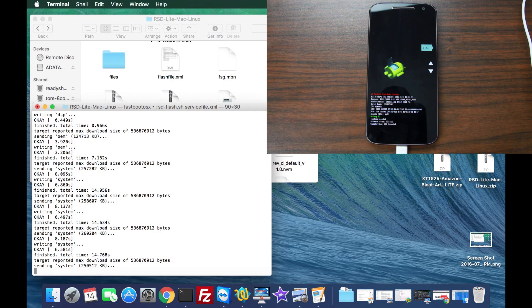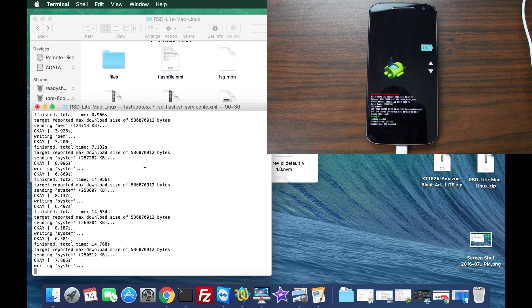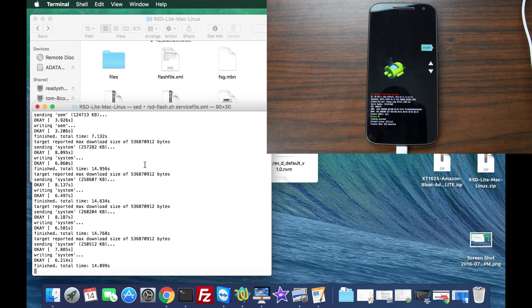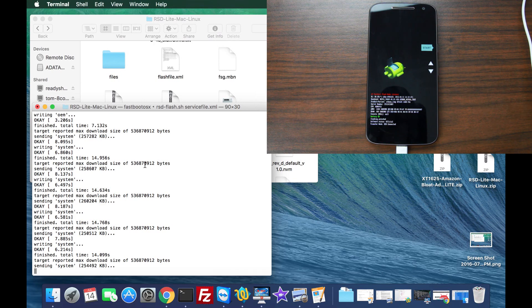It does take a little bit. Right now we're flashing system images. Some Motorola devices have upwards of 15 to 16 system images. I think this one's got about eight. So it does take some time, be patient with it and watch it carefully.